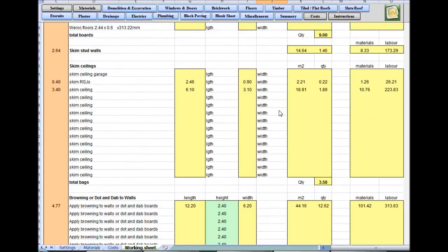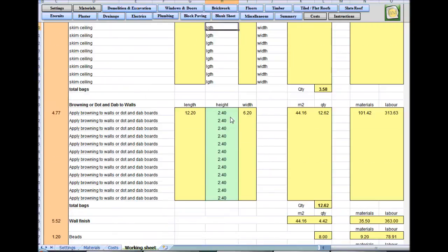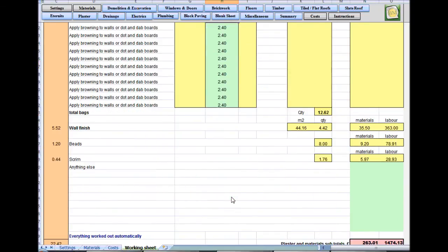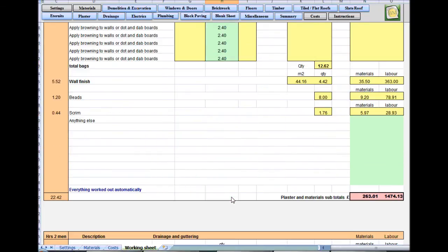The only thing you need to check on this sheet — it breaks everything down for you so you can have a look. The only thing you need to check is really the height: 2.4 is put in as default. You can change it if you wish. It's spot on for this job. And you get to the bottom.